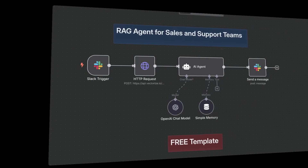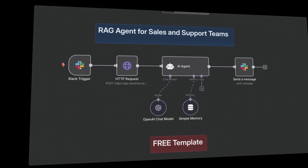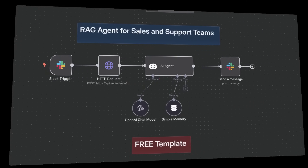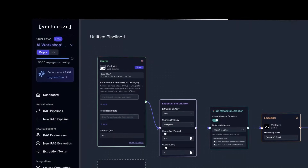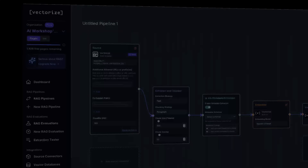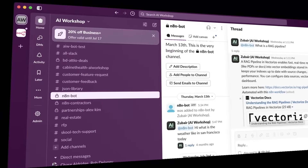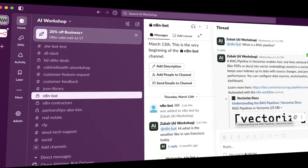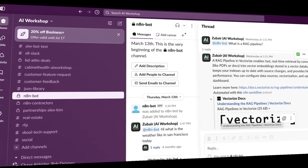In this video, I'm going to show you how to build an intelligent RAG AI agent using no-code tools like N8N and Vectorize.io that directly connects to your API documentation, stays up to date automatically, and can instantly answer technical questions through Slack so any team can access it on demand.